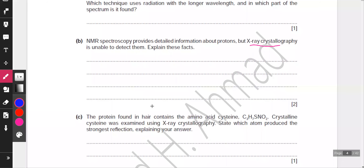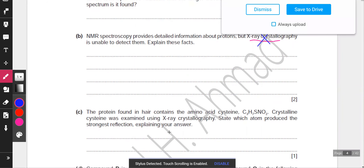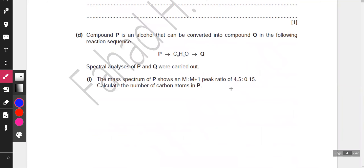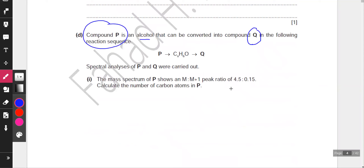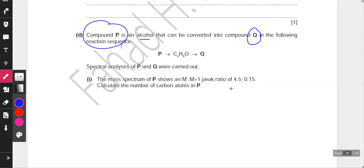X-ray crystallography is no longer in your course, so we're going to skip that question. Focus on part D. Compound P is an alcohol — that's a very vital piece of information. It can be converted into compound Q in the following reaction sequence. The mass spectrum is given, and the M and M+1 peaks are provided.